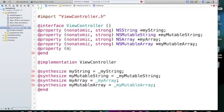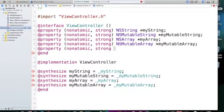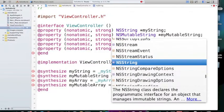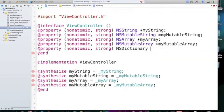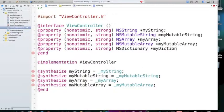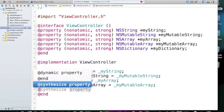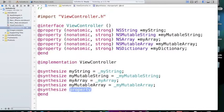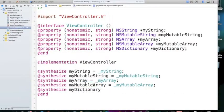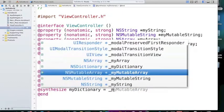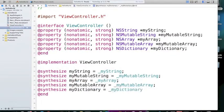And the way that we define it is exactly like the others. So, @property, nonatomic, strong, NSDictionary. And myDictionary. And we synthesize it by myDictionary equals myDictionary.